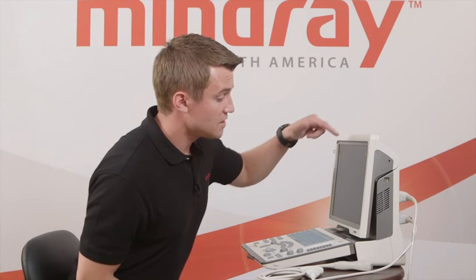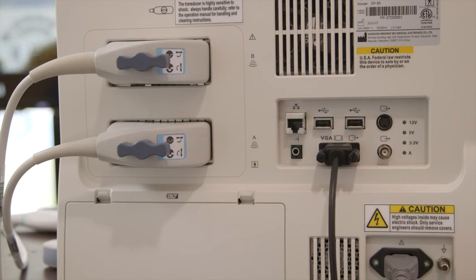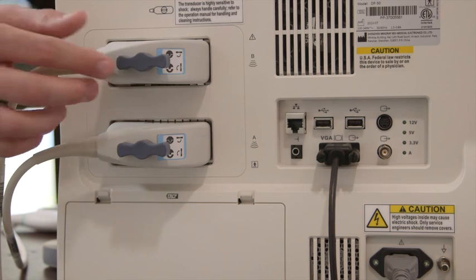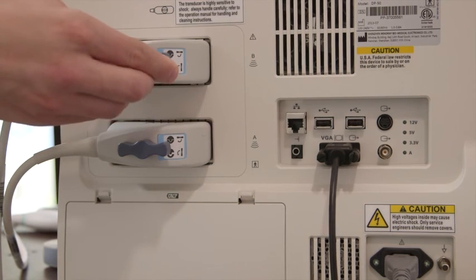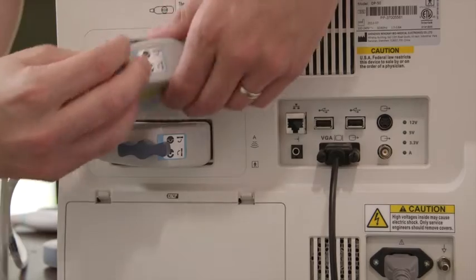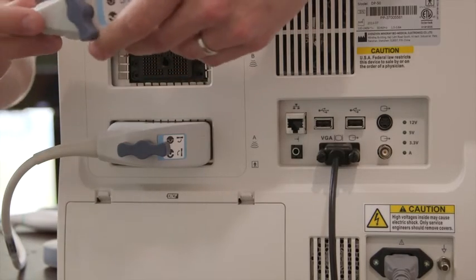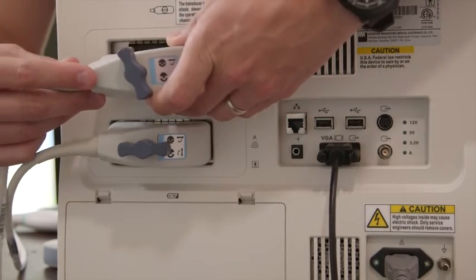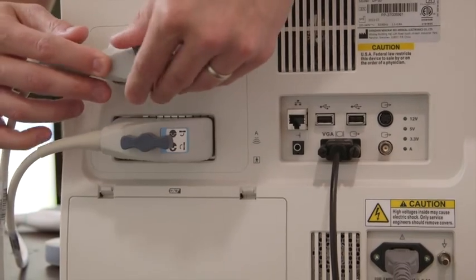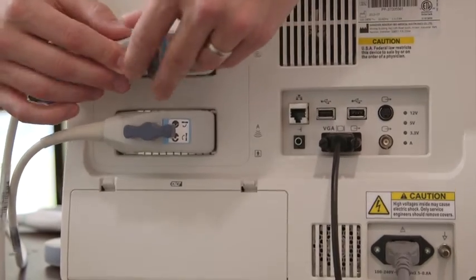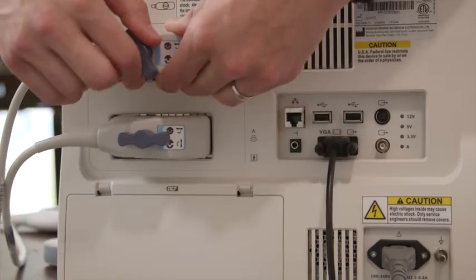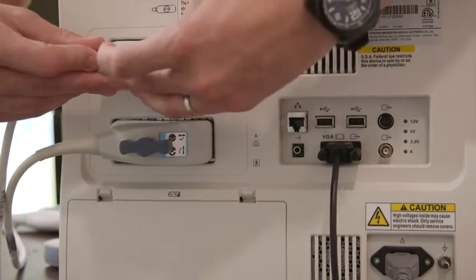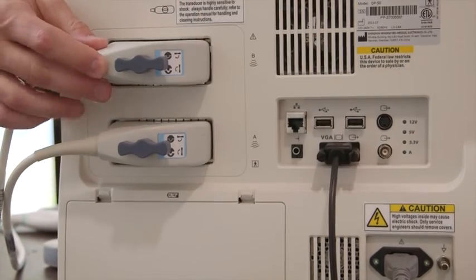As we look to the back of the machine, we'll see where the transducers connect, and we want to do that before we power on the machine. As we look at it, we see that there's a little twist knob here. We can take it out, and that's how you'll find it as you take it out of the box. There's two ports in the back of the machine, and they just twist and turn and lock into place.